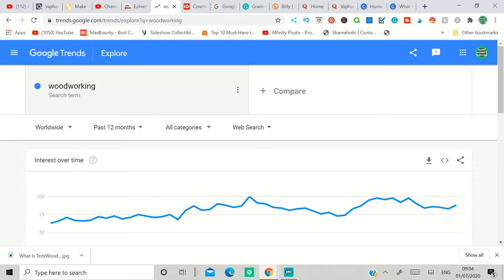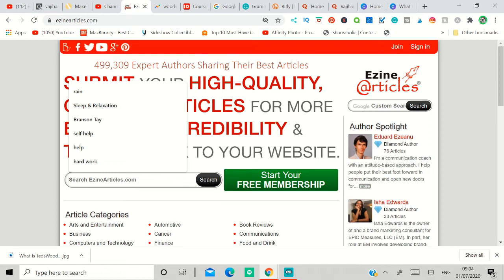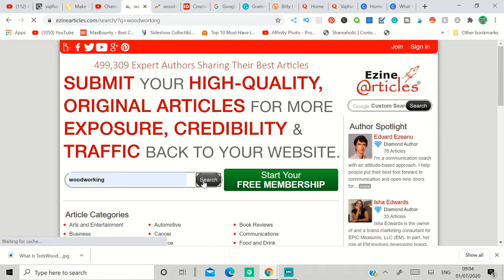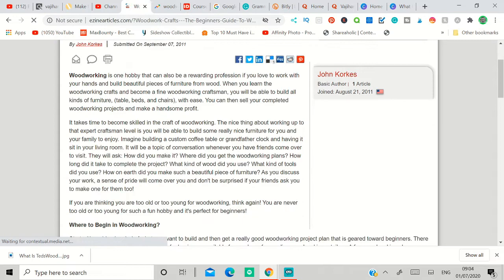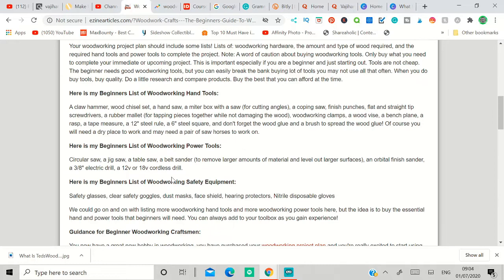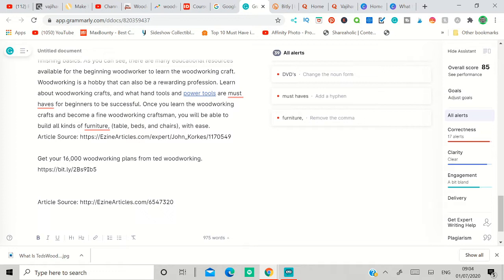So why can you make money using this information? First, what you have to do is go to ezinearticles and search woodworking to see if there are any woodworking articles that authors have written about. For example, you can see three products with great woodworking plans. We don't want that. Woodwork craft, a beginner's guide for woodworking. That's what we need because that provides value for new people to learn about woodworking. Now what you have to do is just copy this article and put it in your Word document, Google Doc, or whatever. I use Grammarly because it's easy to use.